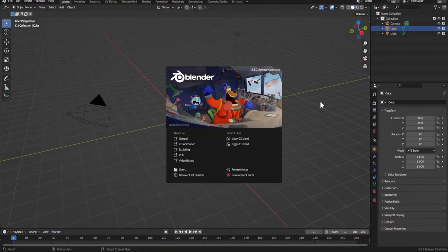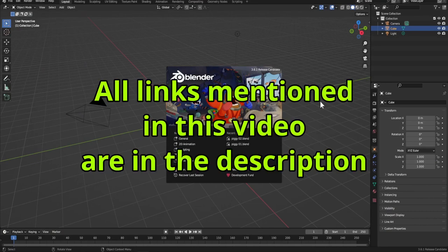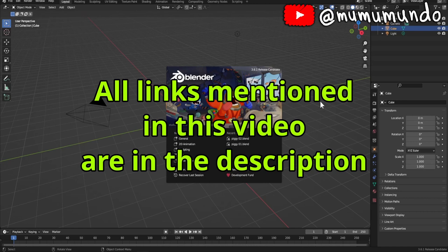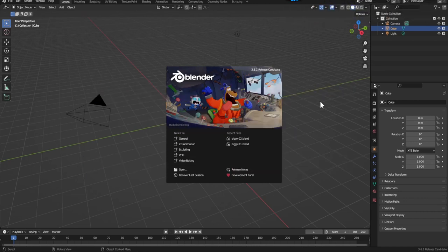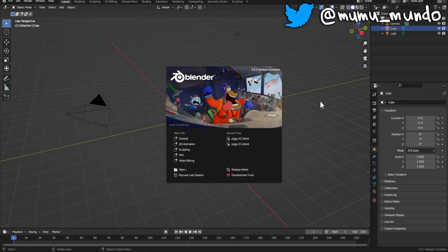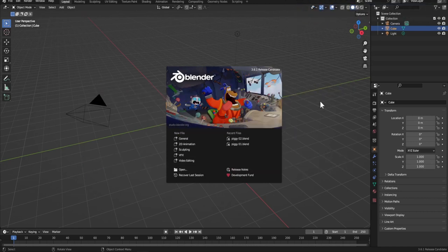Hello guys and welcome to this introduction video to Blender and Grease Pencil. This is for you if you never used Blender before — we will learn the basics of the basics. But even if you used Grease Pencil before, there are some things in this video that took me a long time to learn, so you may still learn something from it.